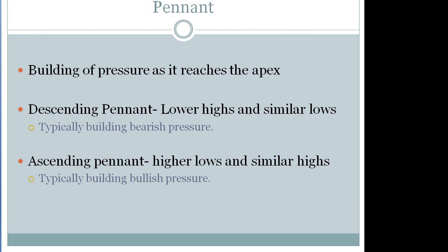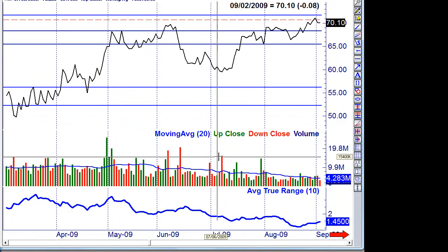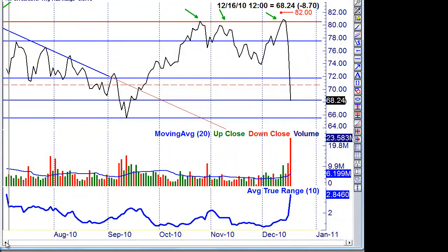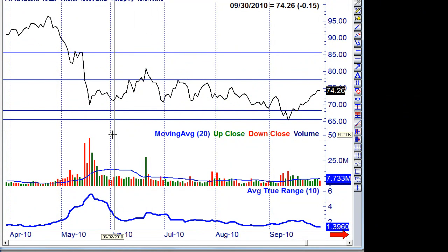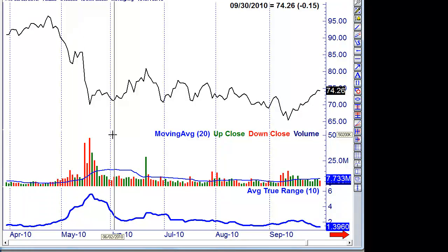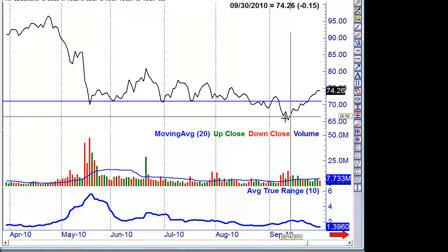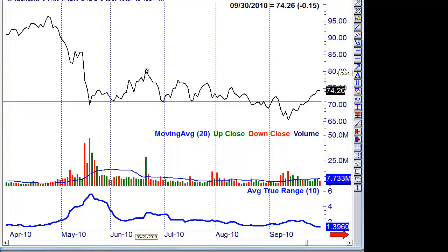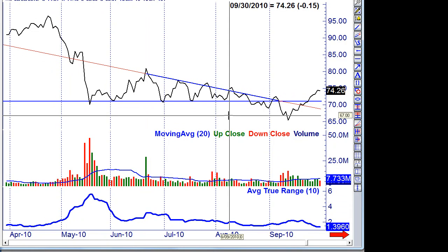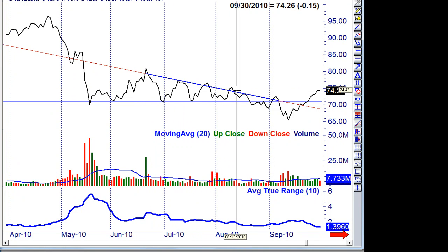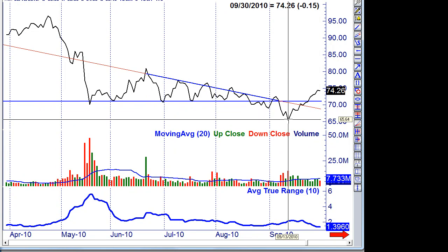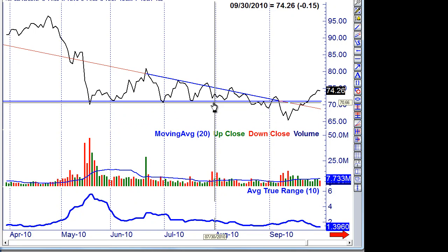Now let's move on to a pennant. A pennant is simply a stock where the highs are getting lower and the lows are staying about the same — and that is a descending pennant. The opposite is also true of an ascending pennant. Because stocks have got to go somewhere, and as they build pressure, they want to break out either higher or lower. So here I see a significant support line, and you'll notice the highs are getting a little bit lower — this is a descending pennant. As it builds pressure and comes down towards this apex, it drops. And that is a descending pennant — all we're doing is playing connect the dots.